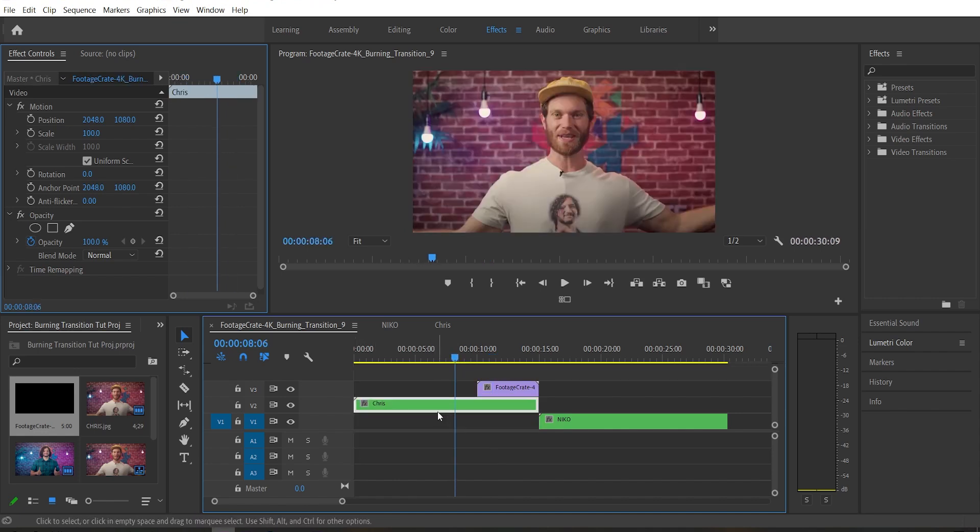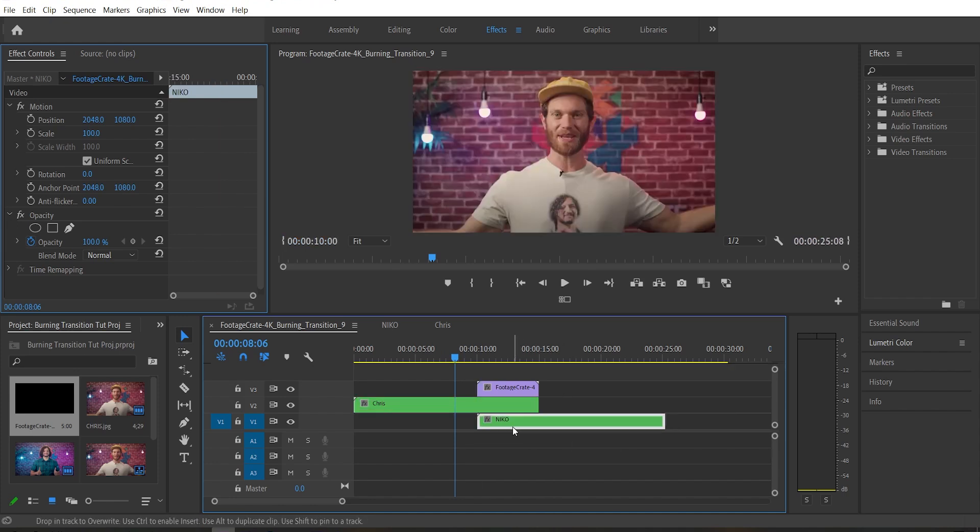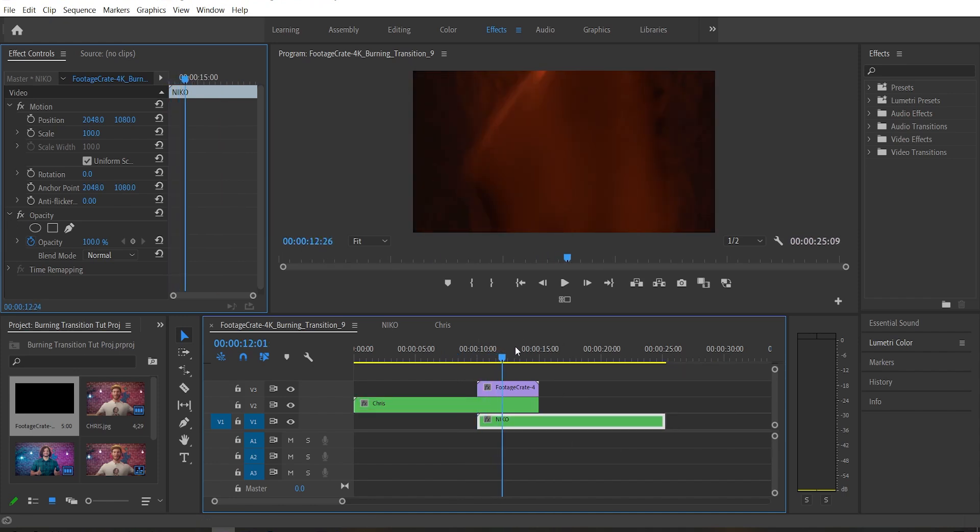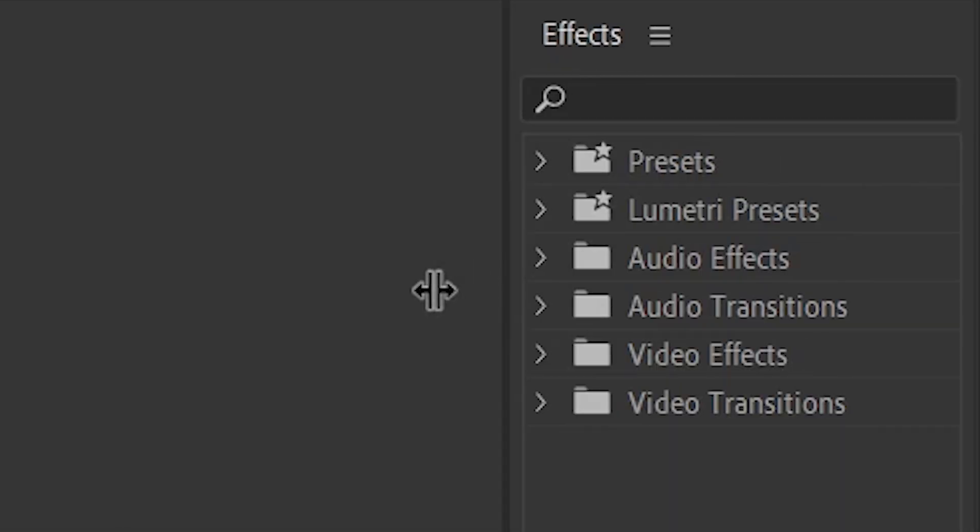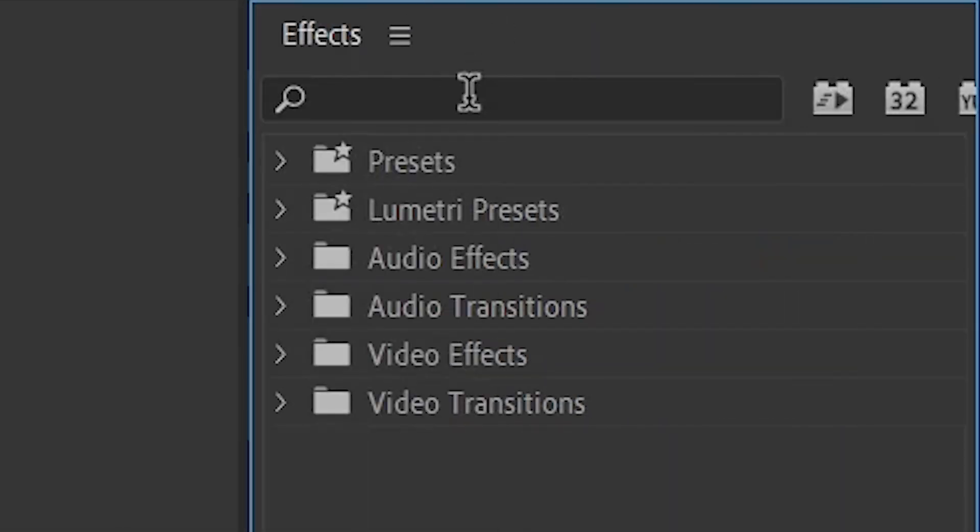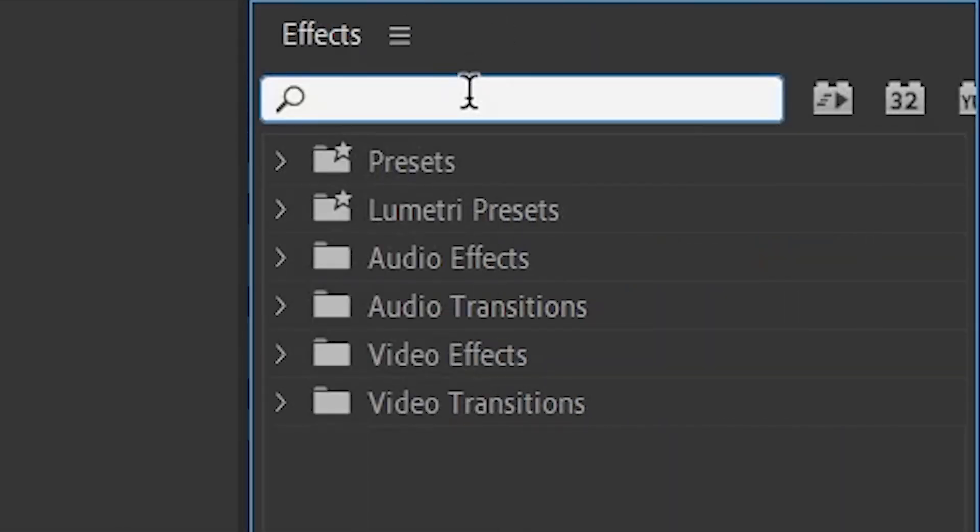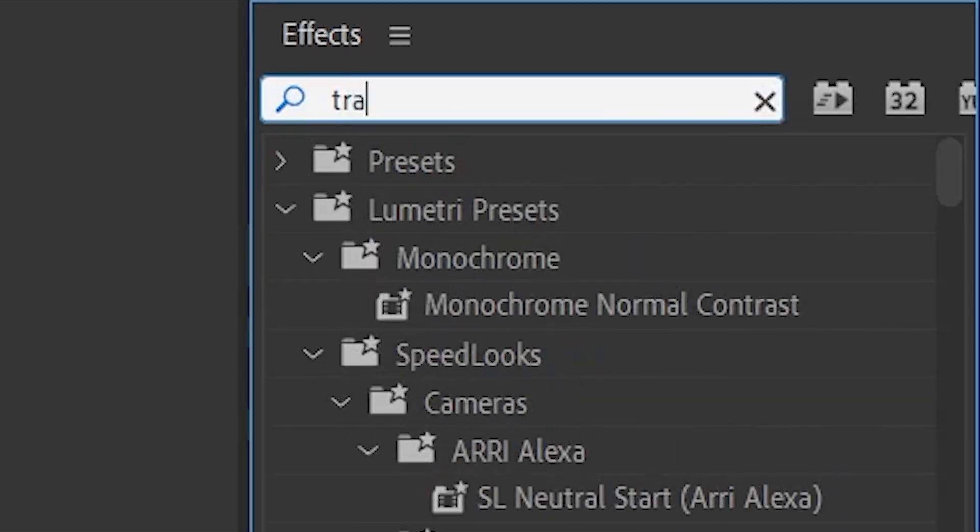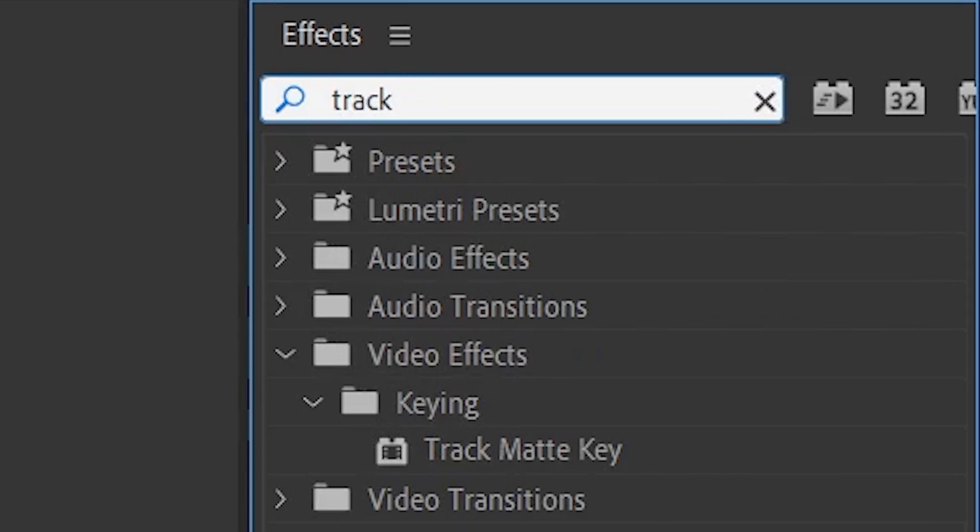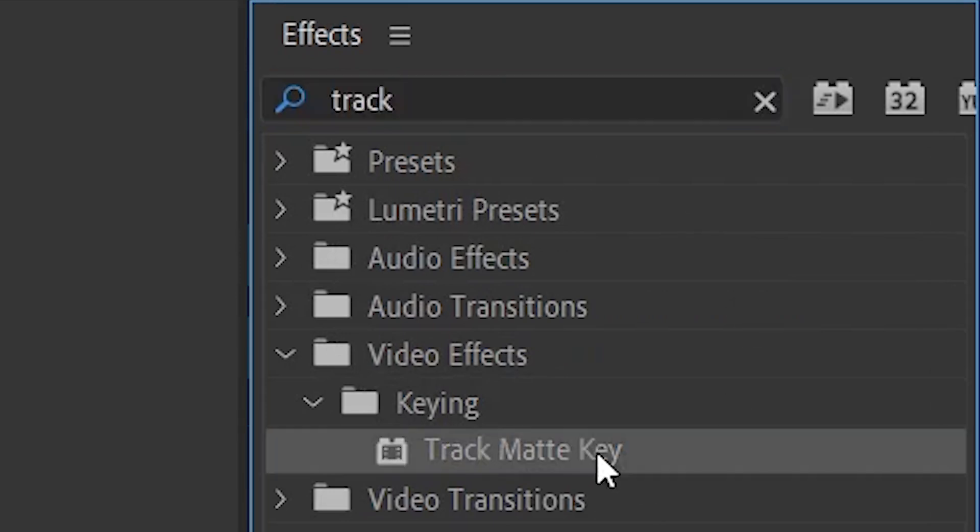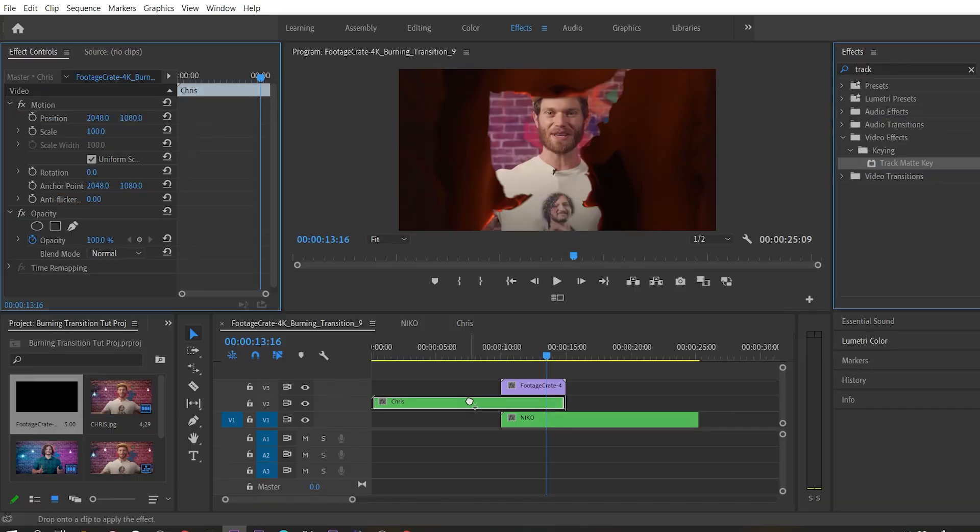And then the second footage, that one's Nico, in this case, we're going to drag it backwards enough so that it overlaps for the duration of the transition. Then over in the effects panel, we want to search up an effect called track matte key.